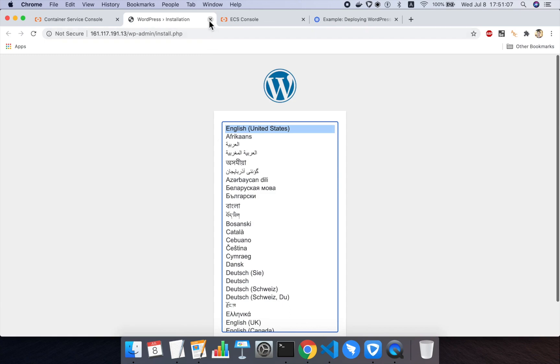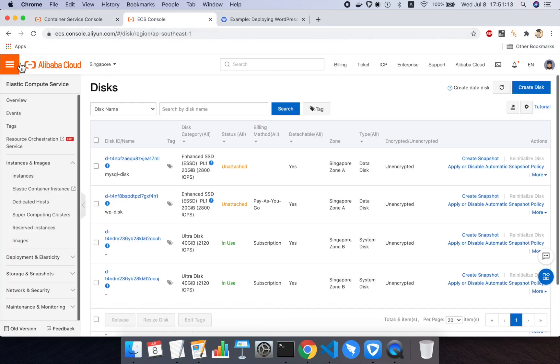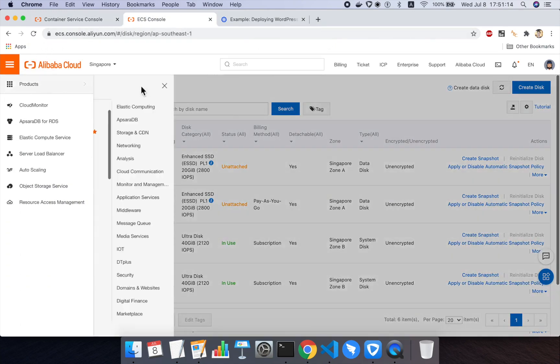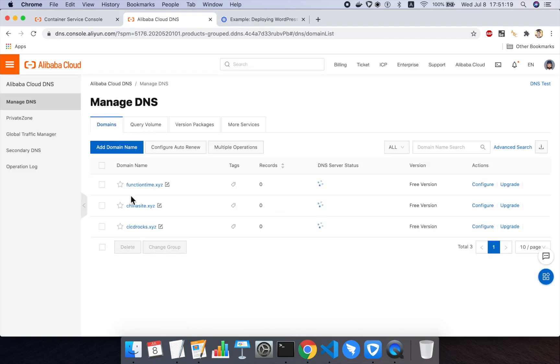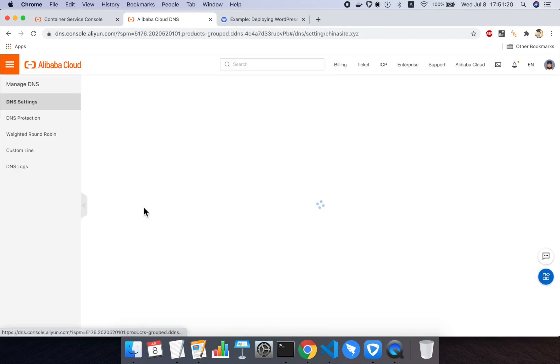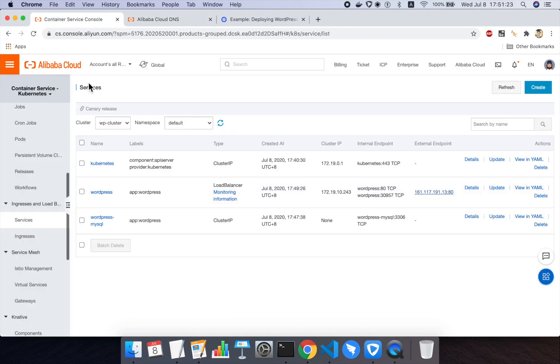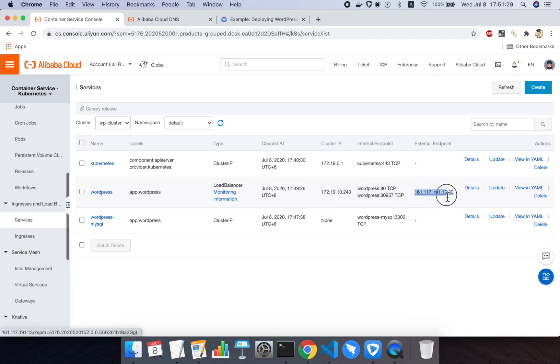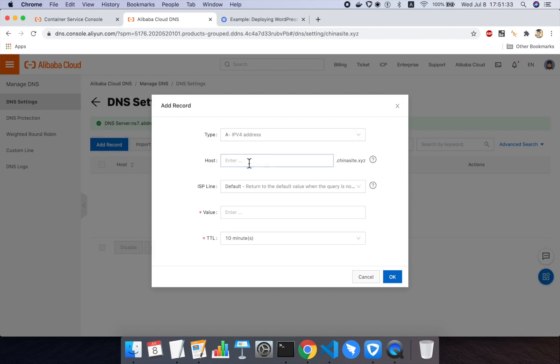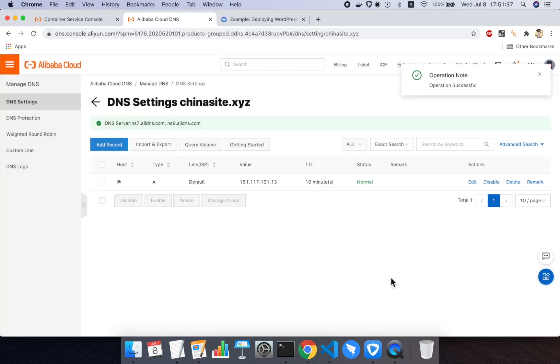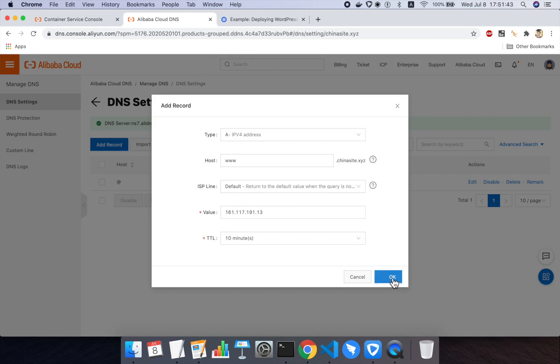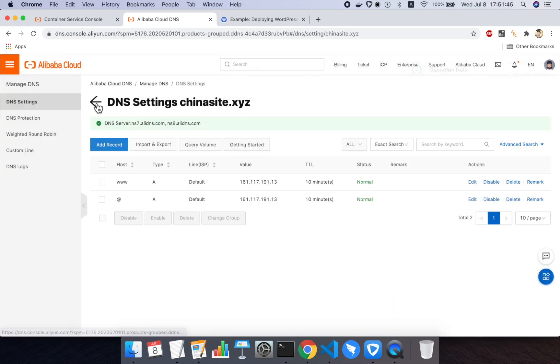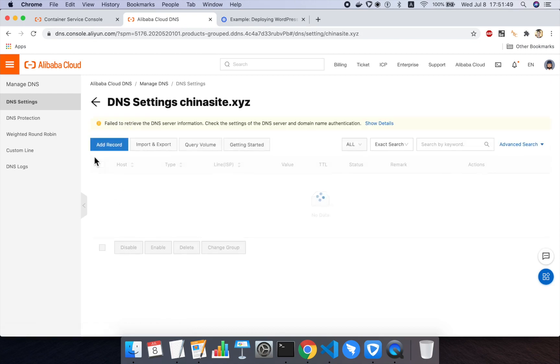And just to prove to you that WordPress really is working properly now and running well, what I'm going to do is open up the Alibaba Cloud DNS console. We'll map a domain name onto that public IP. I'll use chinasite.xyz here. And then we'll go actually configure the web page and make a post. So I'll take this public IP here. And I'll create two DNS records. One will be a wildcard pointing to that public IP. And the other one will be www pointing again to the load balancer public IP for my Kubernetes cluster. All right, so great. I've completed my DNS setup.